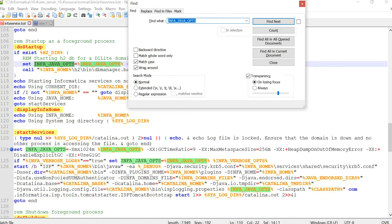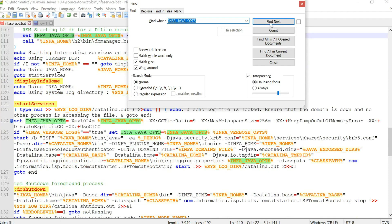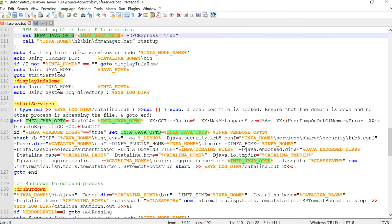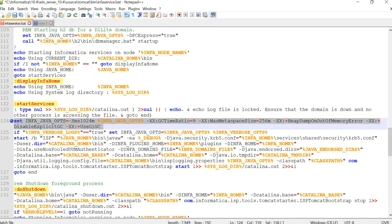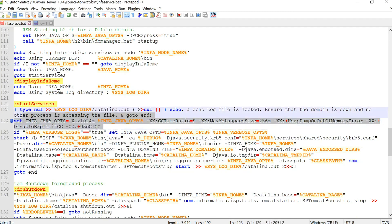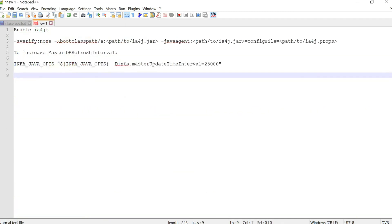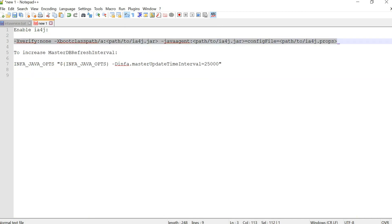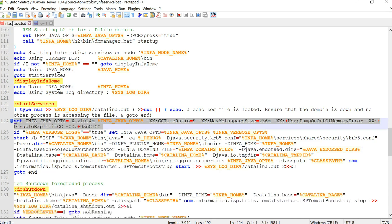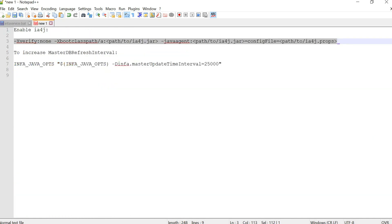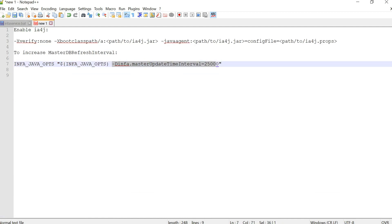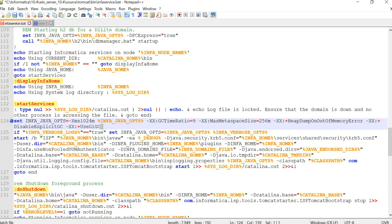So here we see that this particular environment variable is set and we can modify this using different arguments which are used for different purposes. Like I have mentioned here, if you want to enable IA4j you will have to add this particular argument. In the same way if you want to increase the master DB refresh interval we have to add this argument. So we will just append this here and then save this file to reflect the changes.